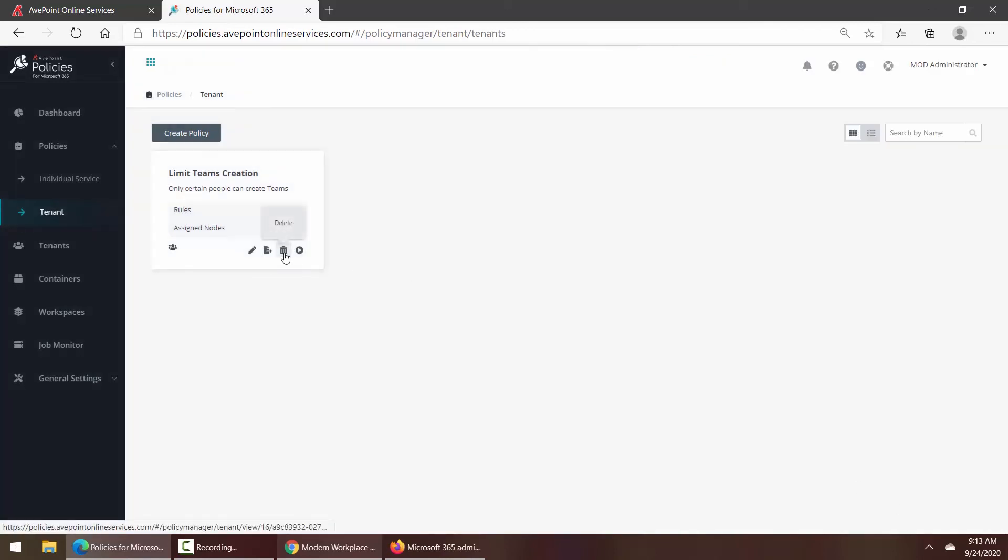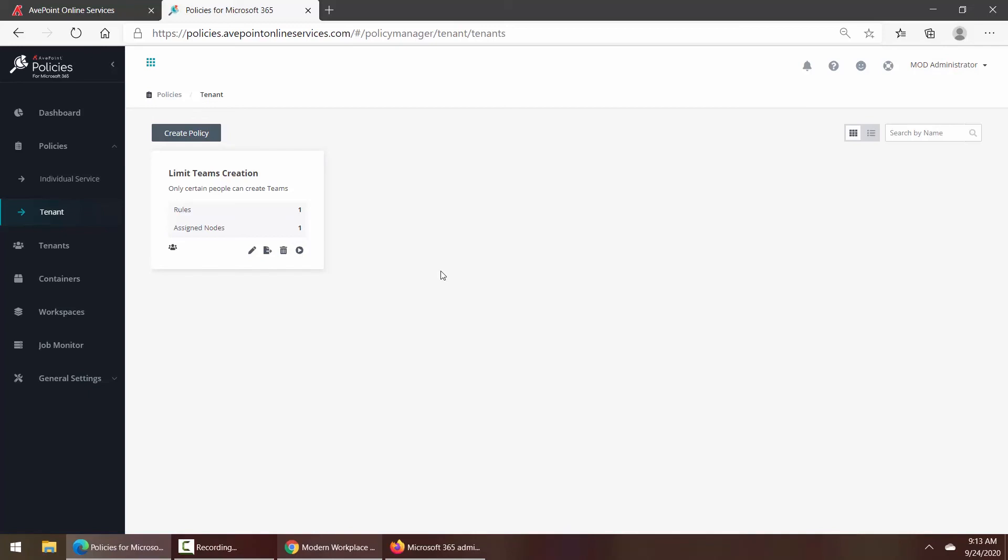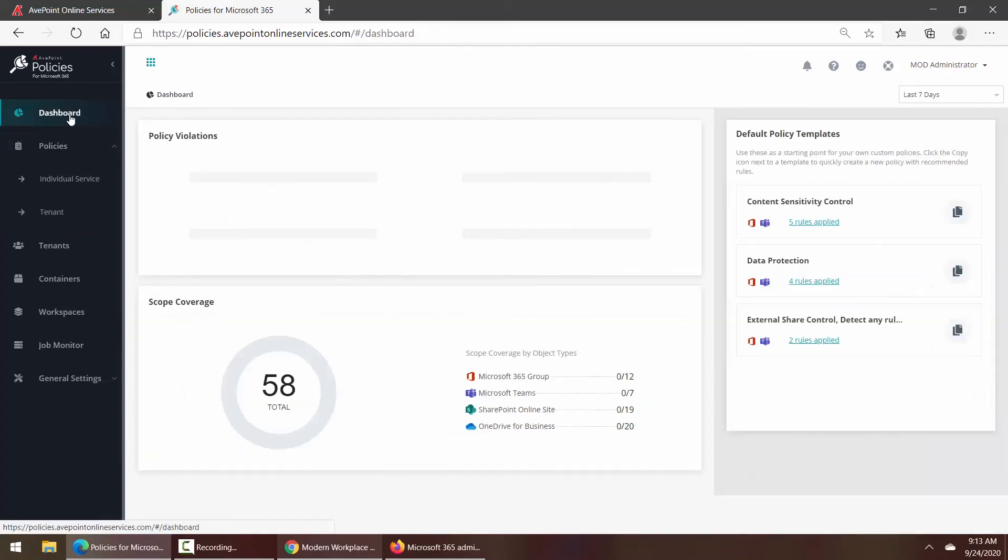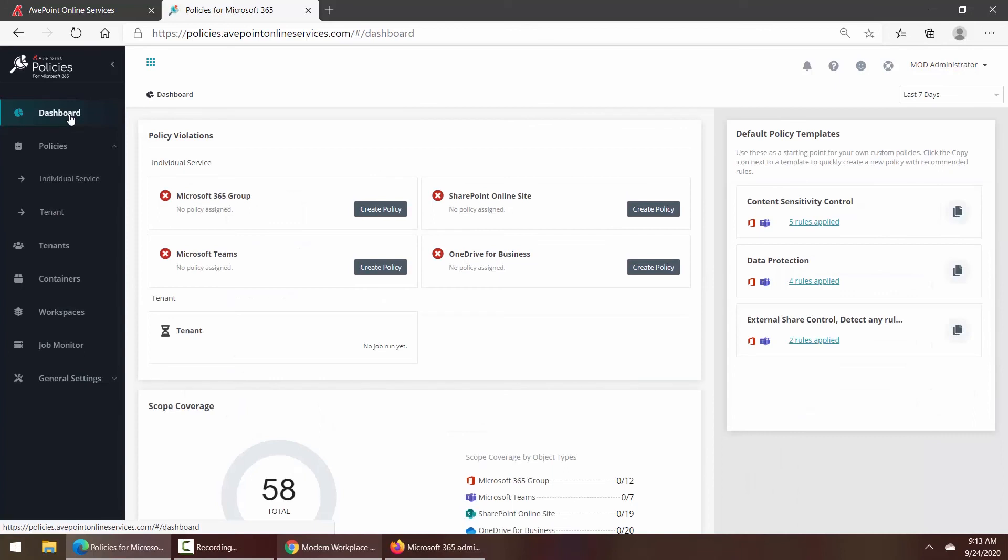You can of course delete it, and you can force it to run now if you chose. That would take it off of that schedule that you have it on and it would just execute right at this time.